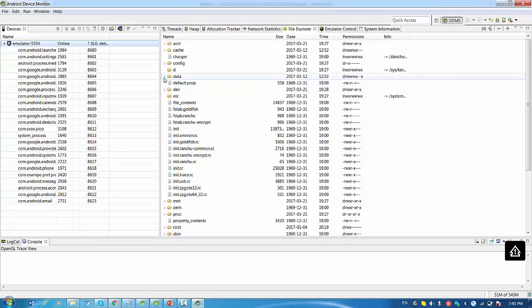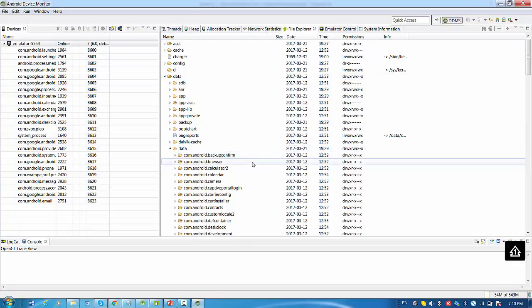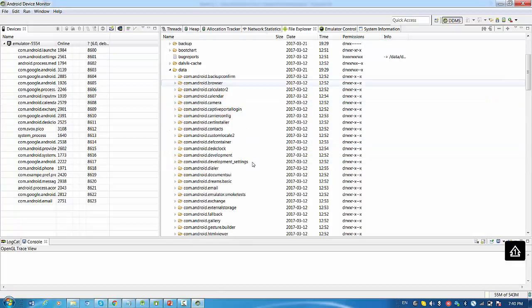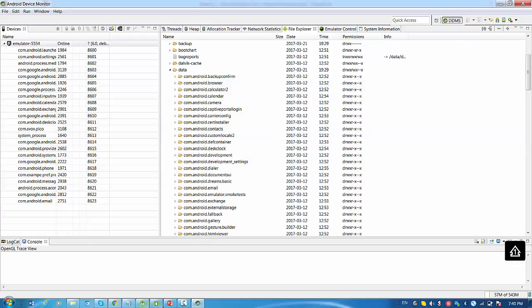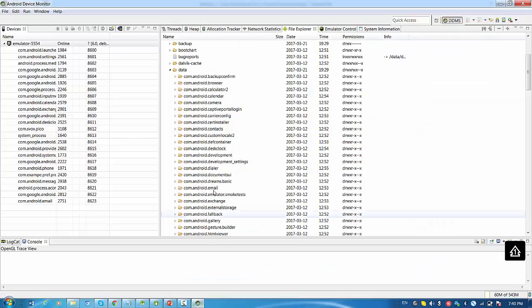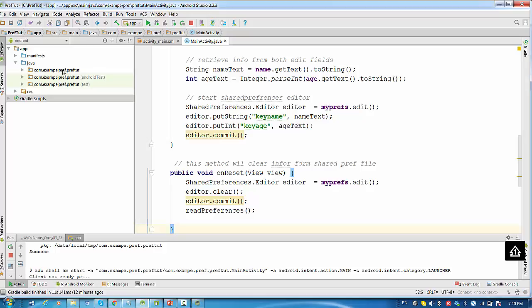Let's do the same here. Data, the next, data. And then we have to find, as saying here, we have to find application package name. Of course, I don't remember my application package name right now. So I'll switch to Android Studio and read my application package name: com-example-pref-preftoot.